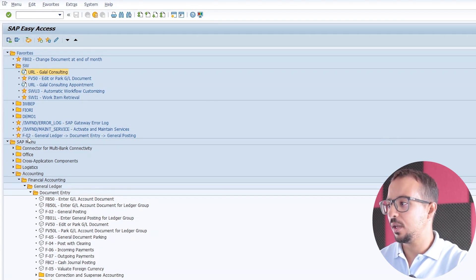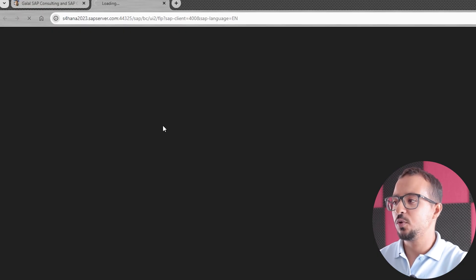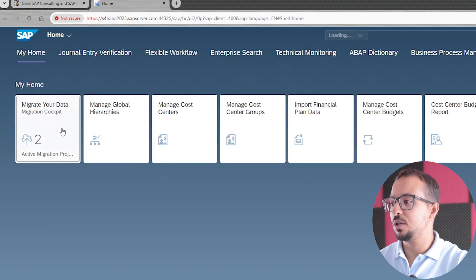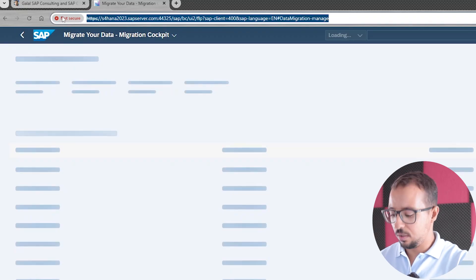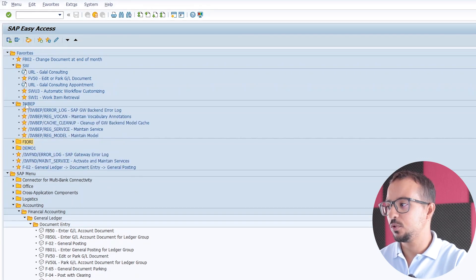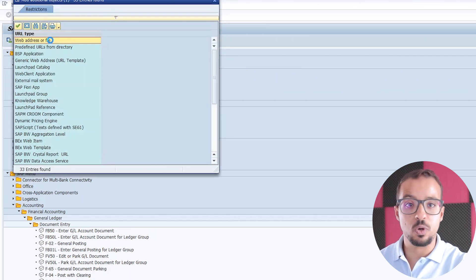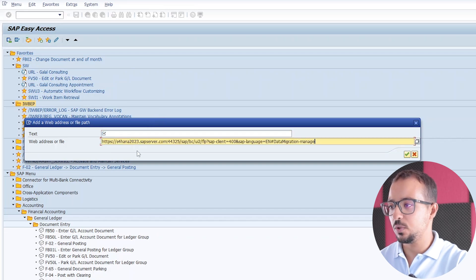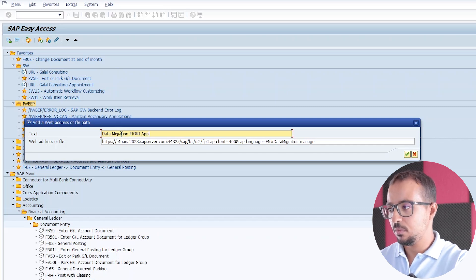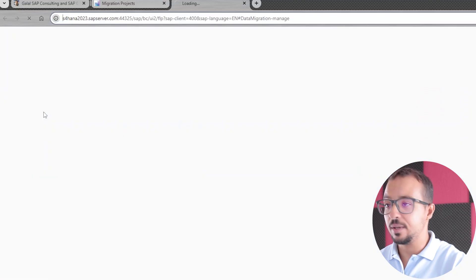So now if I want to open SAP Fiori, I can go to the transaction /n/UI2/FLP, which I already explained in many other videos. Let's open our Fiori launchpad. If there is any application I use daily that I want to keep in my favorites, I can open the application, copy the link, then right-click and use Add Other Objects to add a website link and paste the link. This will allow you to open the Fiori application directly from SAP GOE. Let's insert the link and call it 'Data Migration Fiori App'. Press Enter, and from now on, whenever you double-click on this link, it will open directly the Fiori application.